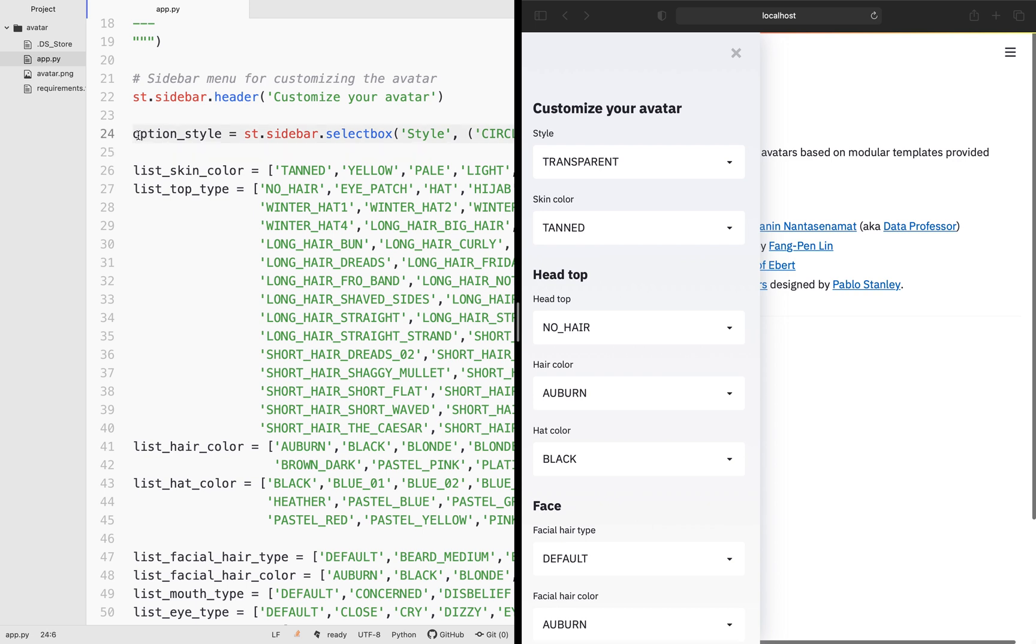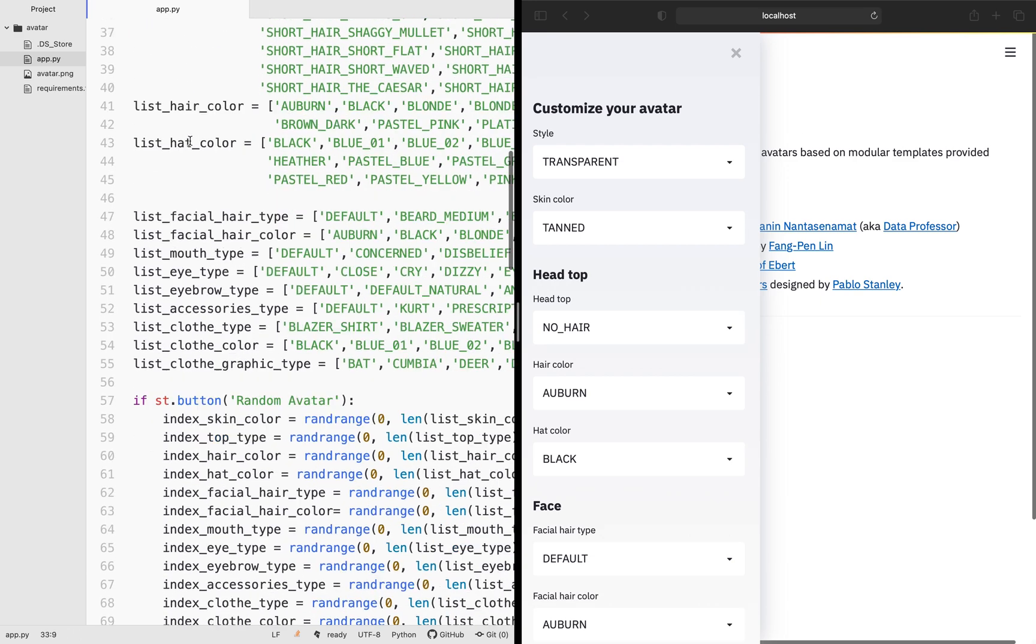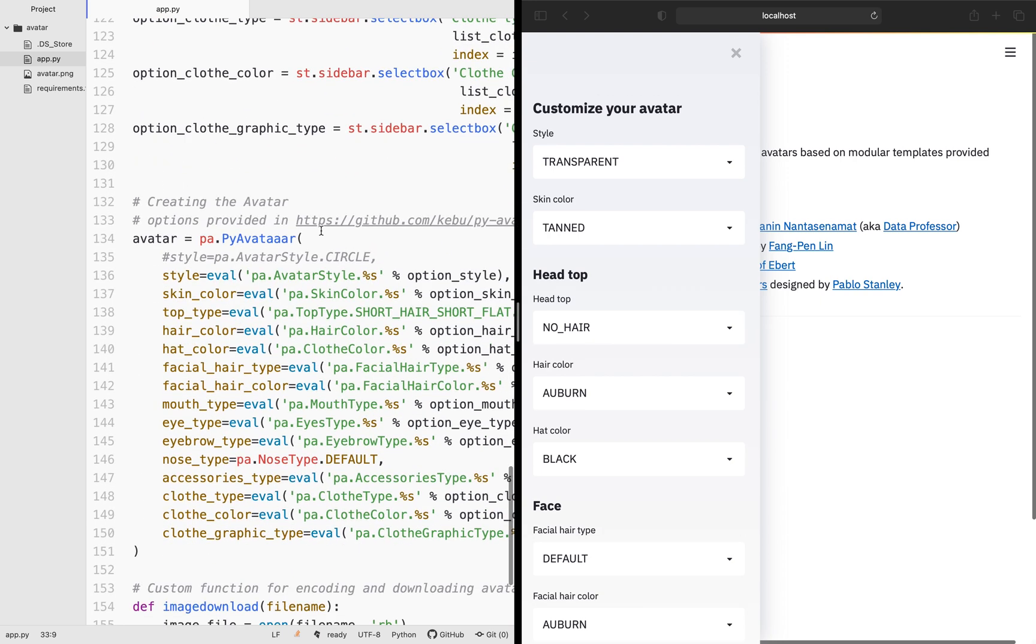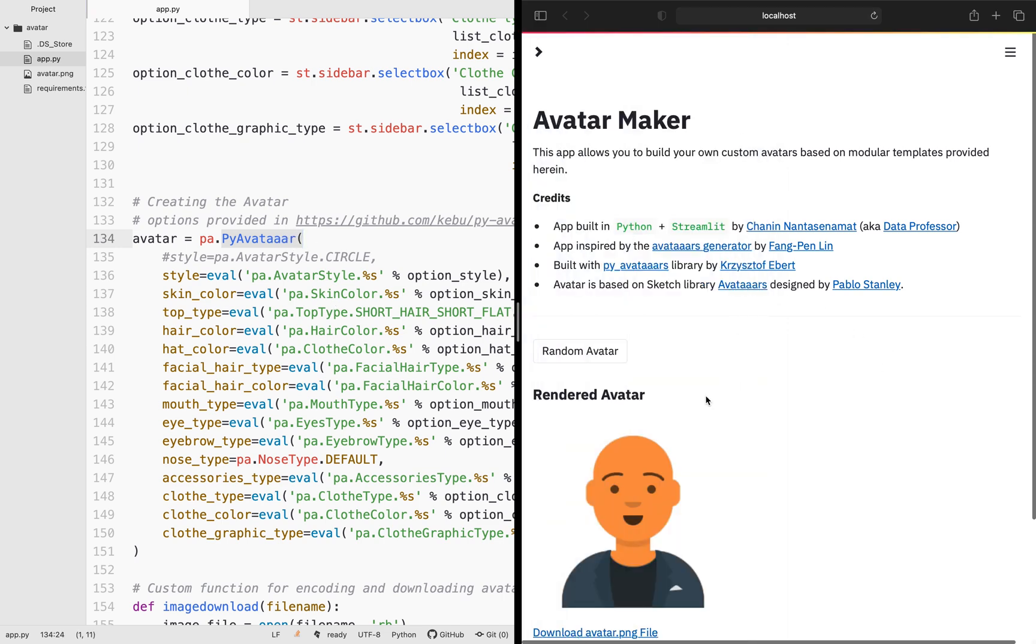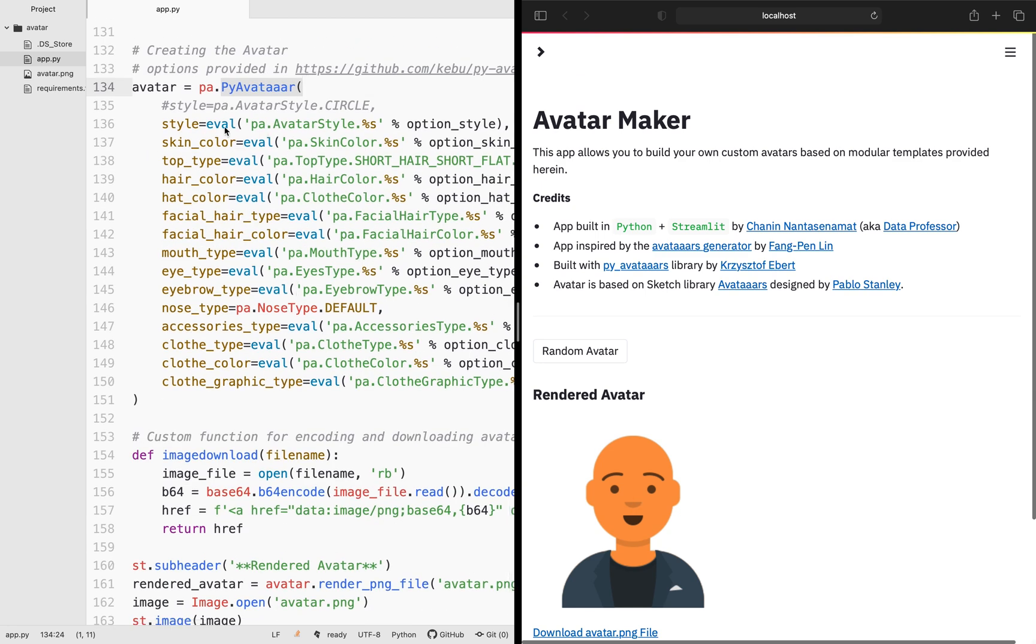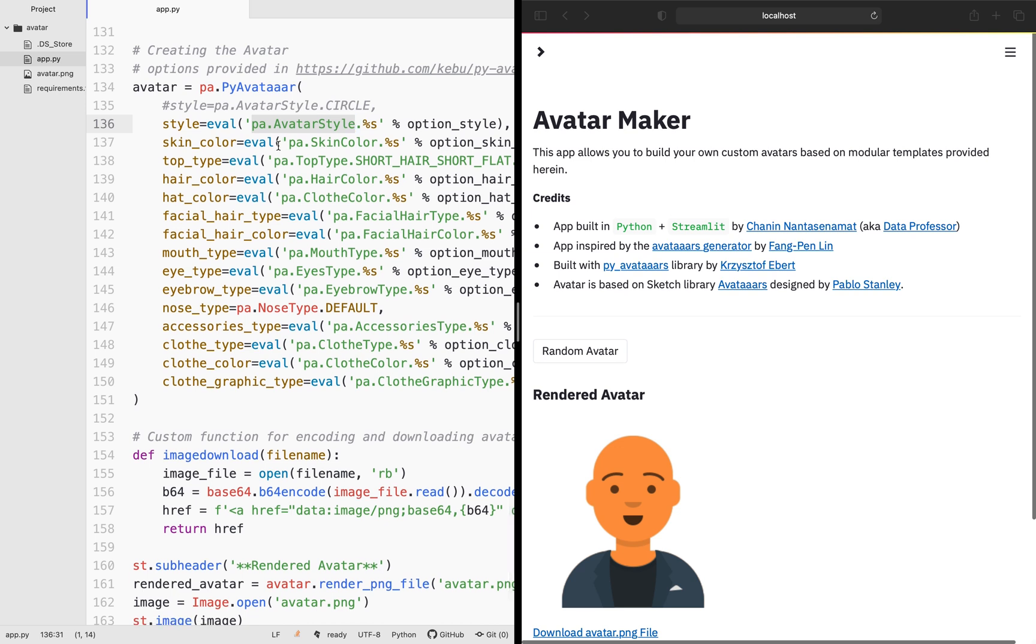Let's have a look at line number 24. Notice here that all of the options, I added the name option in front. So in order to make sense of this, let's have a look at the avatar generation function. Recall that I've imported the py-avatar as PA right here. We're making use of the py-avatar function, which will be responsible for generating the avatar that we see here. And the input arguments are right here. So you have the input argument for the style, skin color, top type, hair color, hat color, and etc. So I'm adding option underscore in front of each of these input arguments parameter.